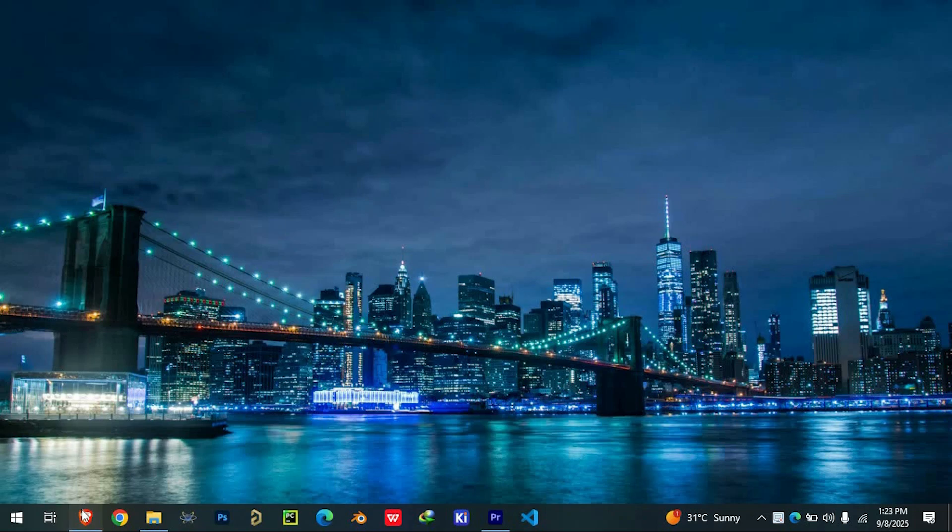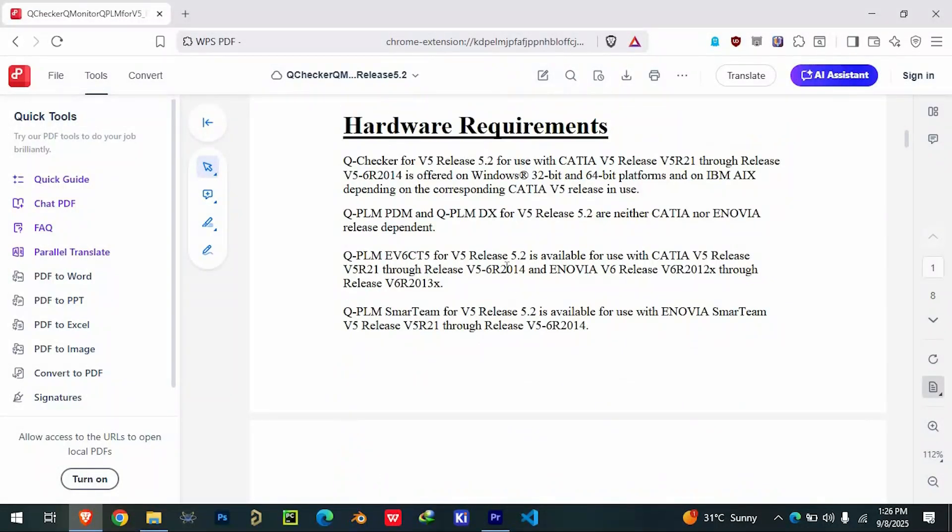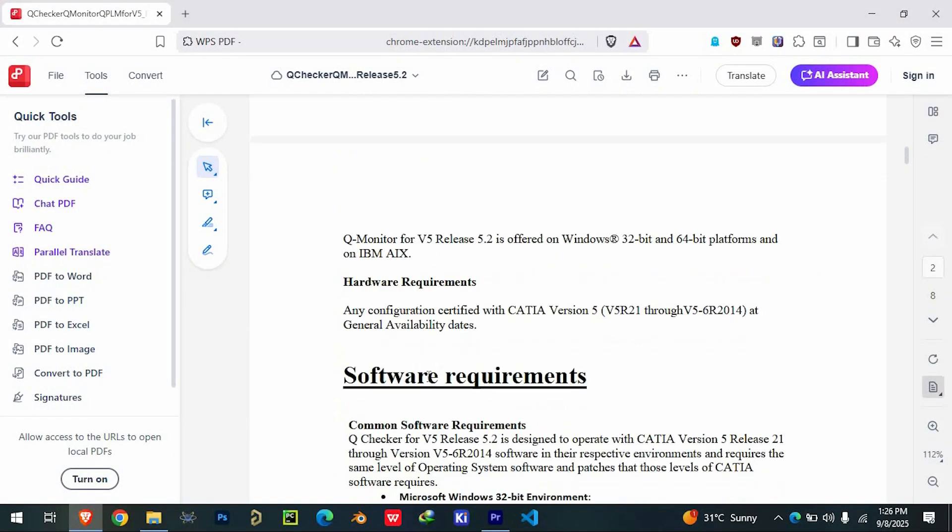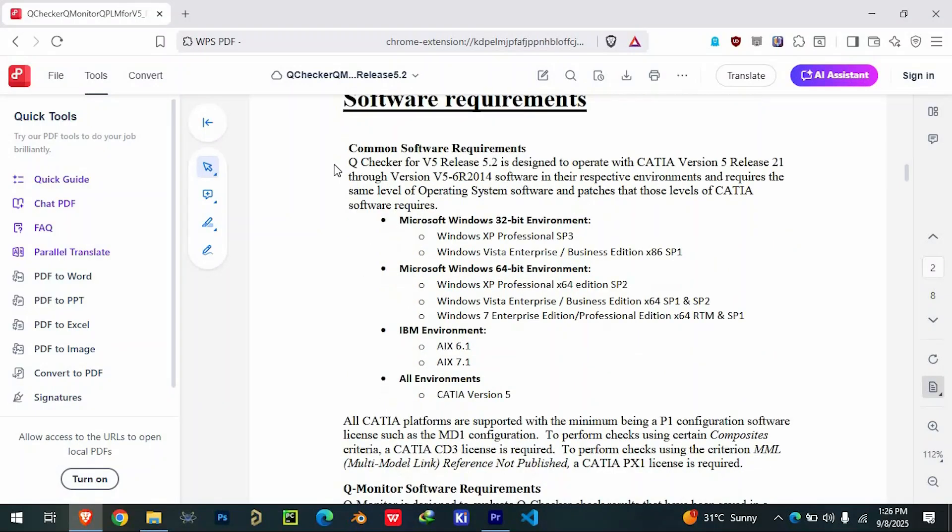First, check your system requirements. Make sure your operating system, RAM, and graphics card meet the specifications.